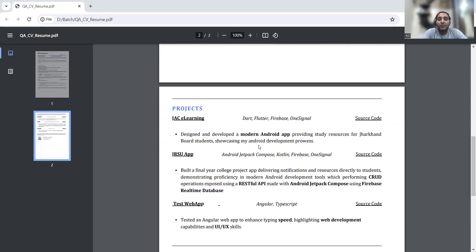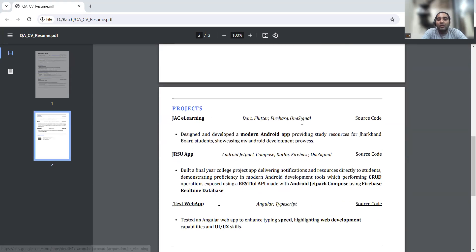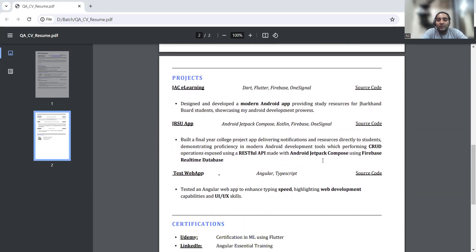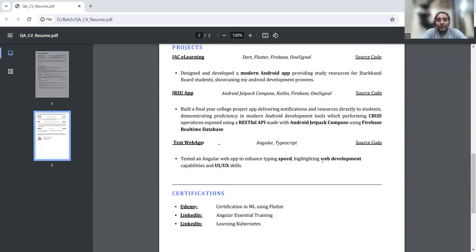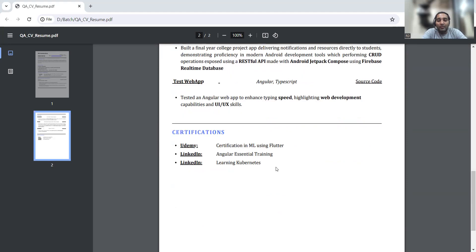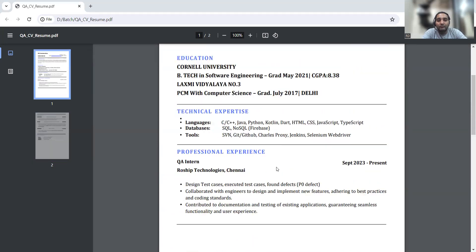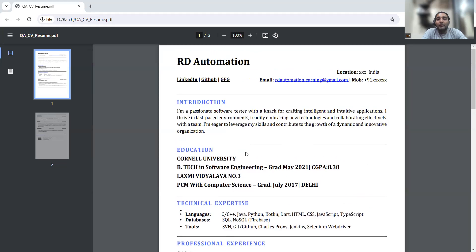Experience and technical skills is done. Projects also you can mention - what kind of projects you have worked on, any source code you have or any link that you can refer to test cases. All these things you have to mention. At the end comes certification - what all certifications you have done and from which particular platform.